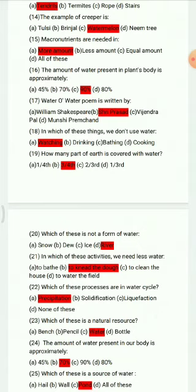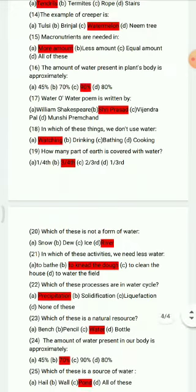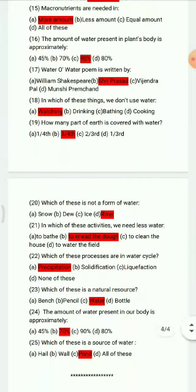Question 18: In which of these things do we not use water? Options: watching, drinking, bathing, cooking. The correct answer is watching. Question 19: How many parts of earth are covered with water? Options: one fourth, three fourth, two third, one third. The correct answer is three fourth.